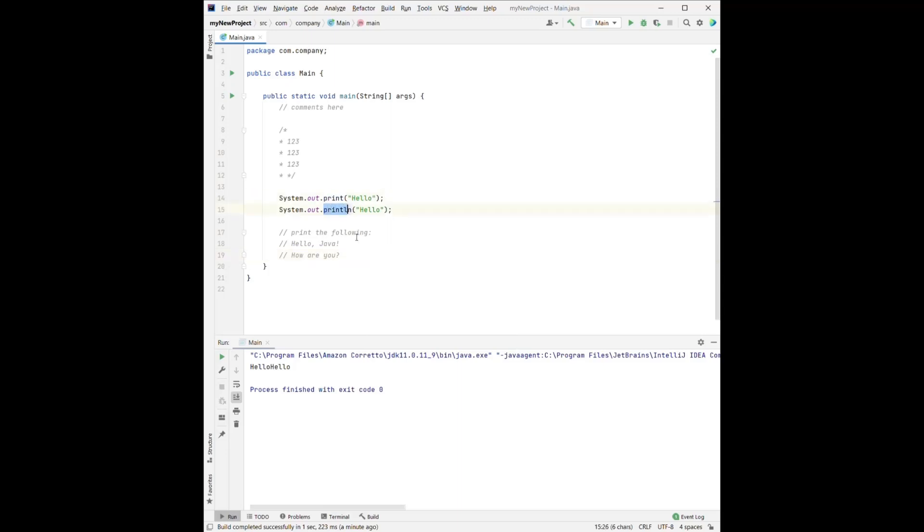And I want you to use both print and print line. So you can stop the video here and try it on your own. After you finish it, you can start the video again.